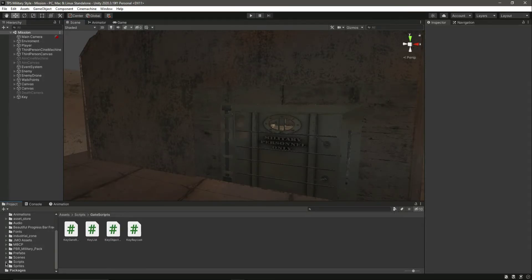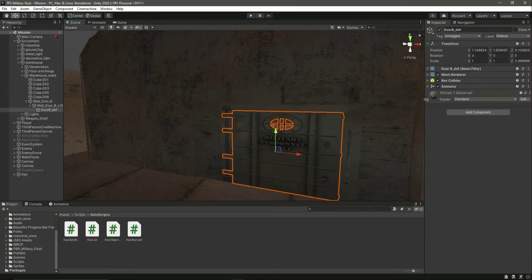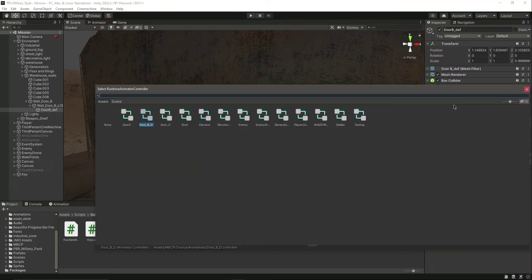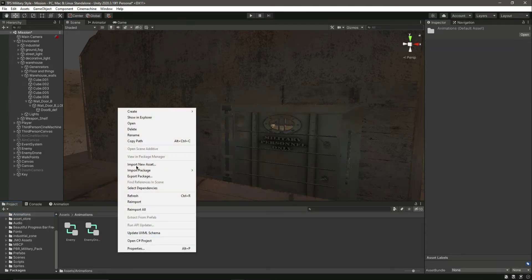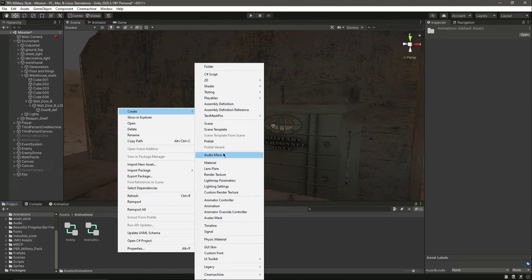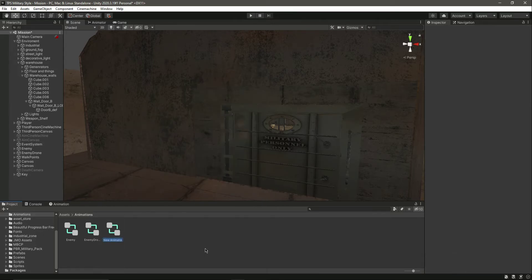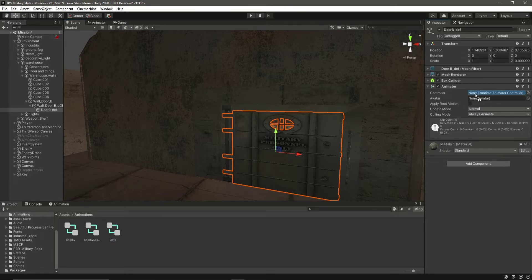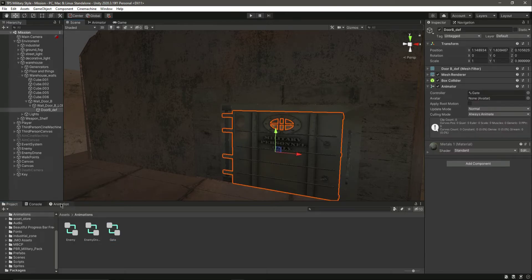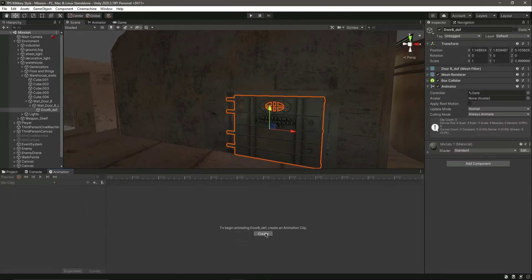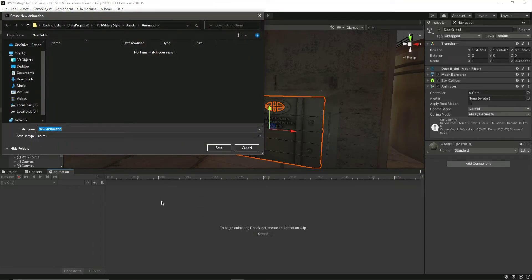Hello and welcome back. Let's quickly create animation for our door. As you can see it already has an animator. Let me set this to none, then click on animations right here. We will click on create, add an animator controller and name this as 'create'. Now let's click on that and simply drag and drop that in there. Now if we click on the gate and click on animations, let's create an animation for this.